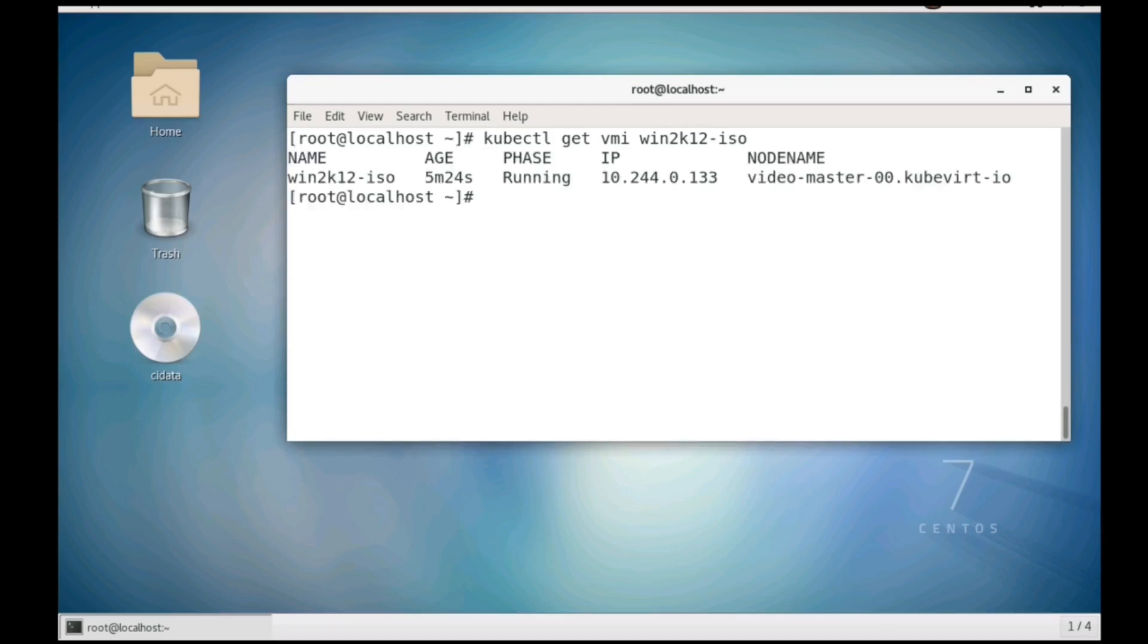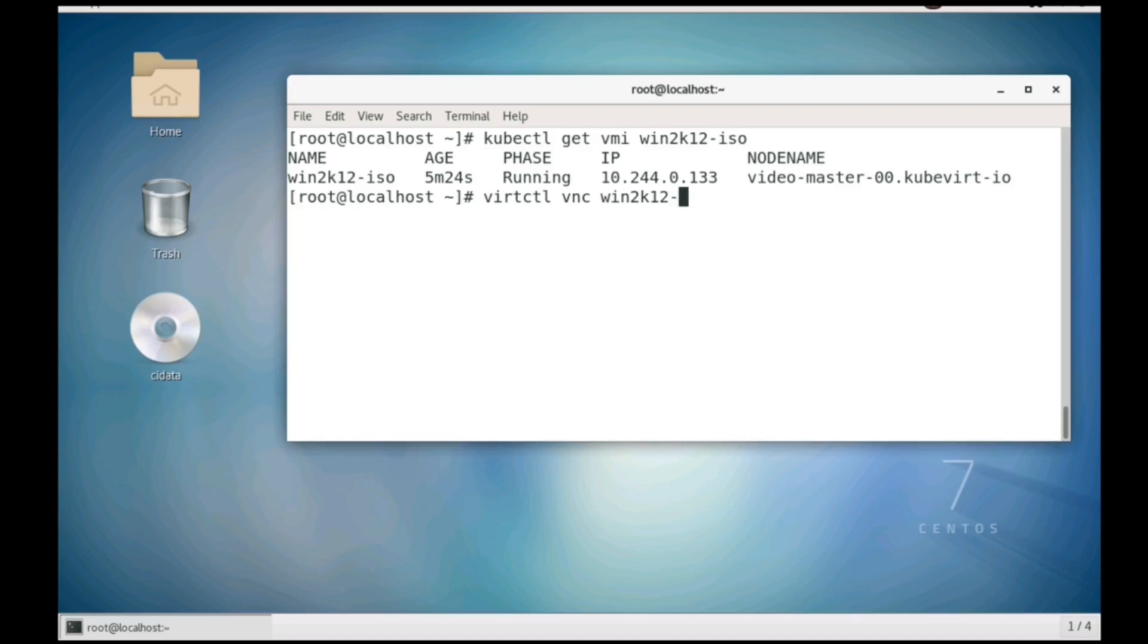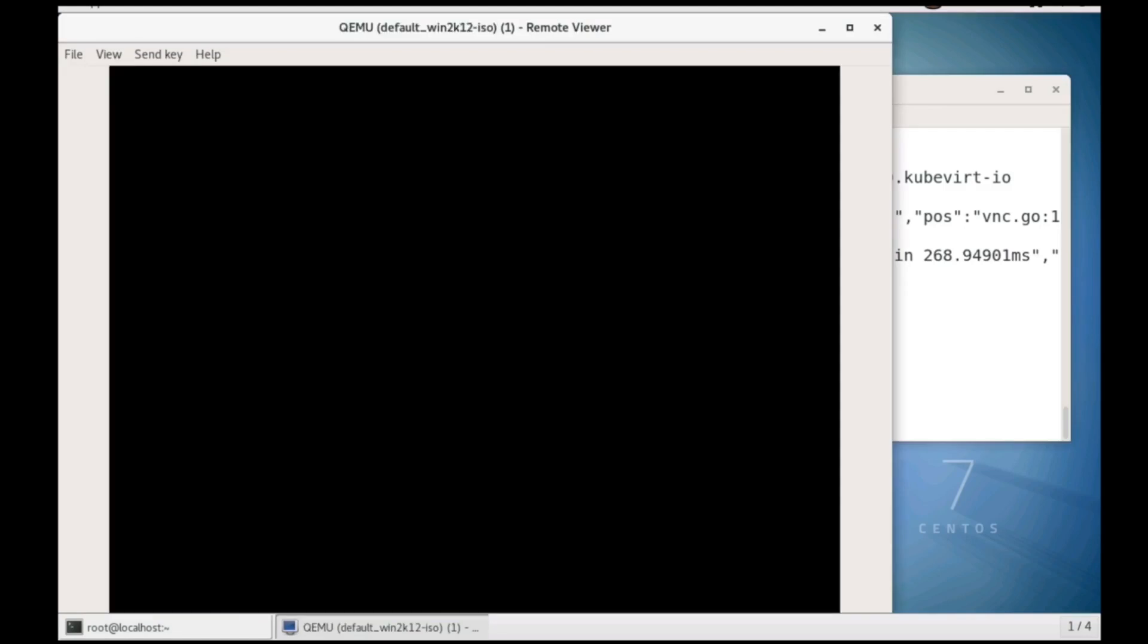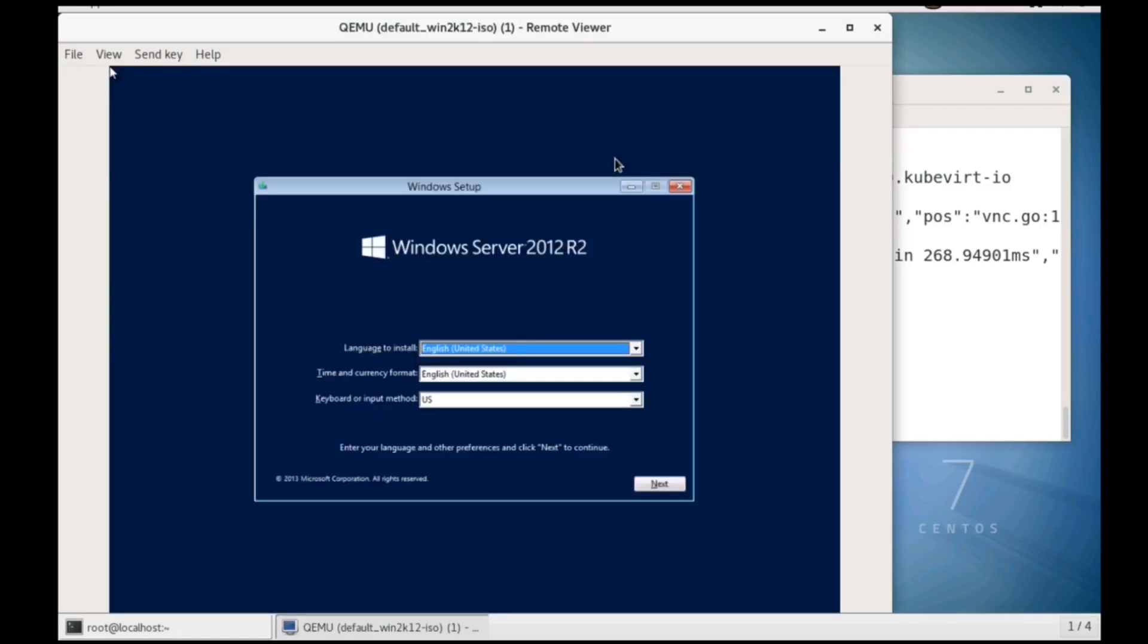With the virtual machine running, we can connect to it using VNC. Let's use the virtual machine command to do so and we can proceed with the installation.